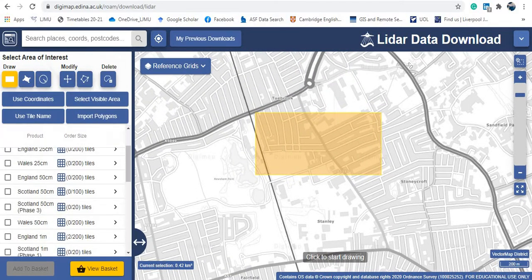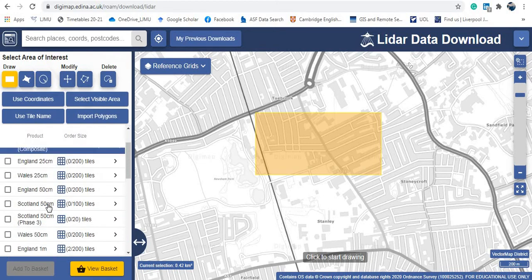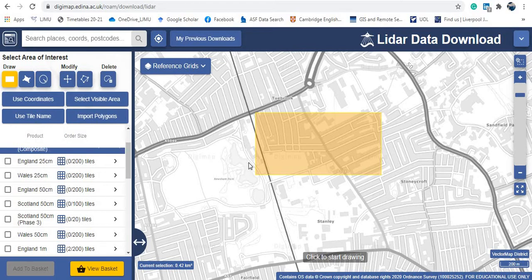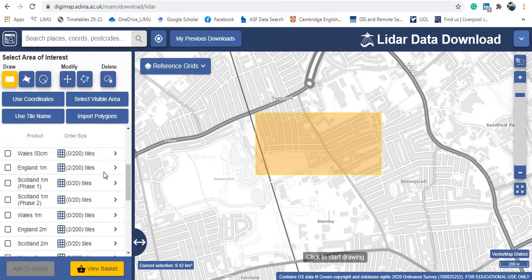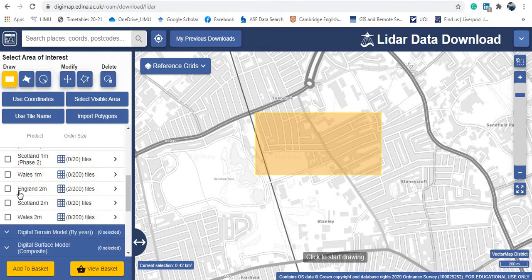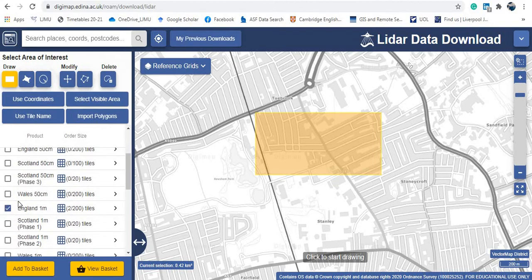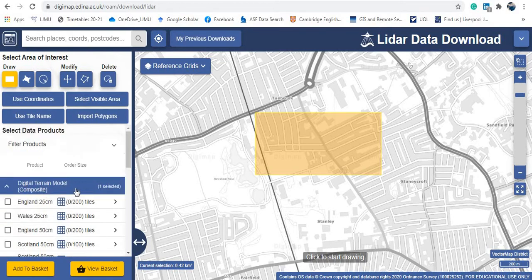I'll see what data products are available for this new area. As you can see, England 25 cm — 0 out of 200 tiles available — so there is no 25 cm LiDAR coverage for my area, and same for 50 cm. However, going down I find two tiles to cover my area at 1-meter resolution. I'll tick those. There are also two tiles at 2-meter resolution. I'll select the 1-meter DTM option.